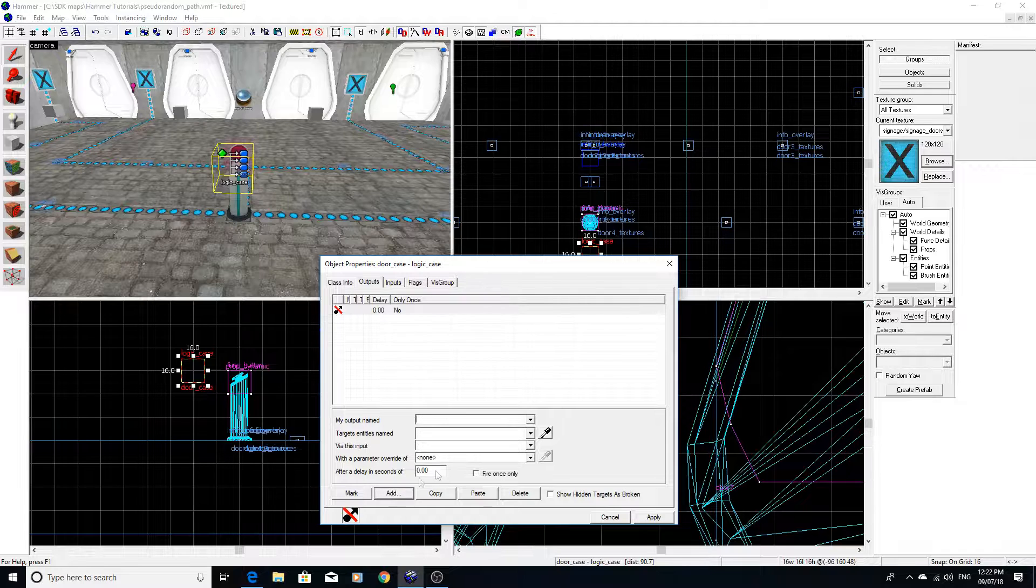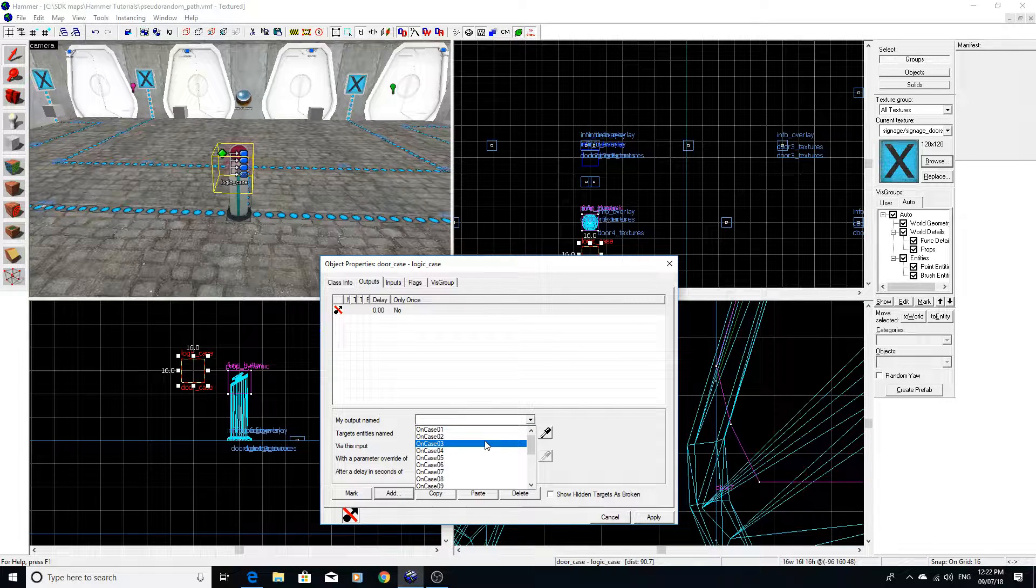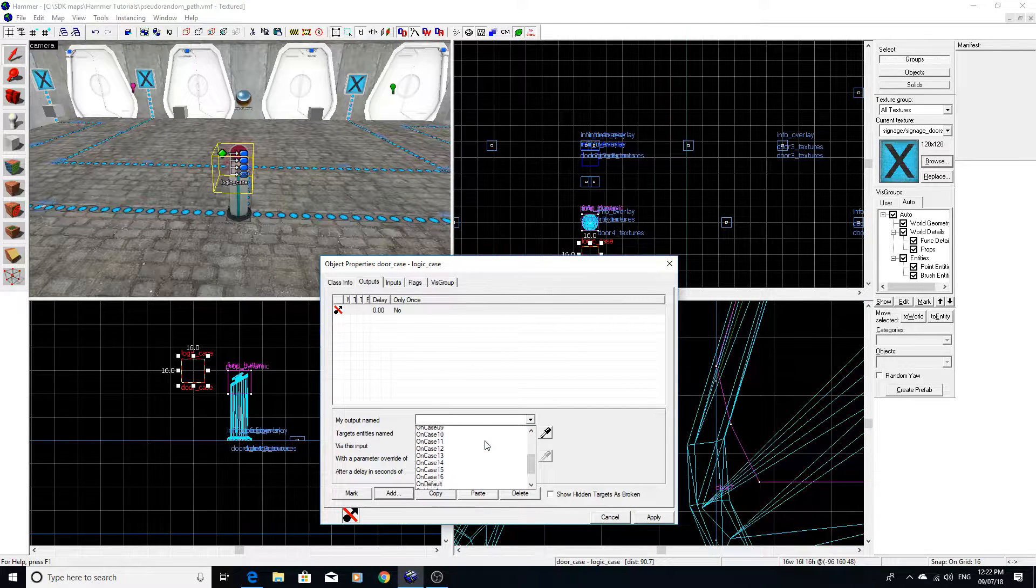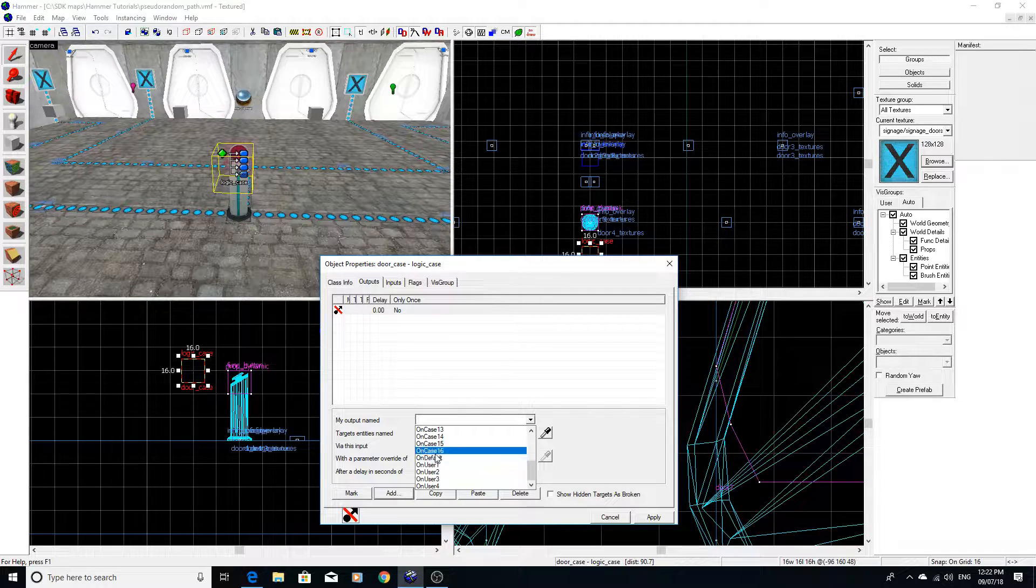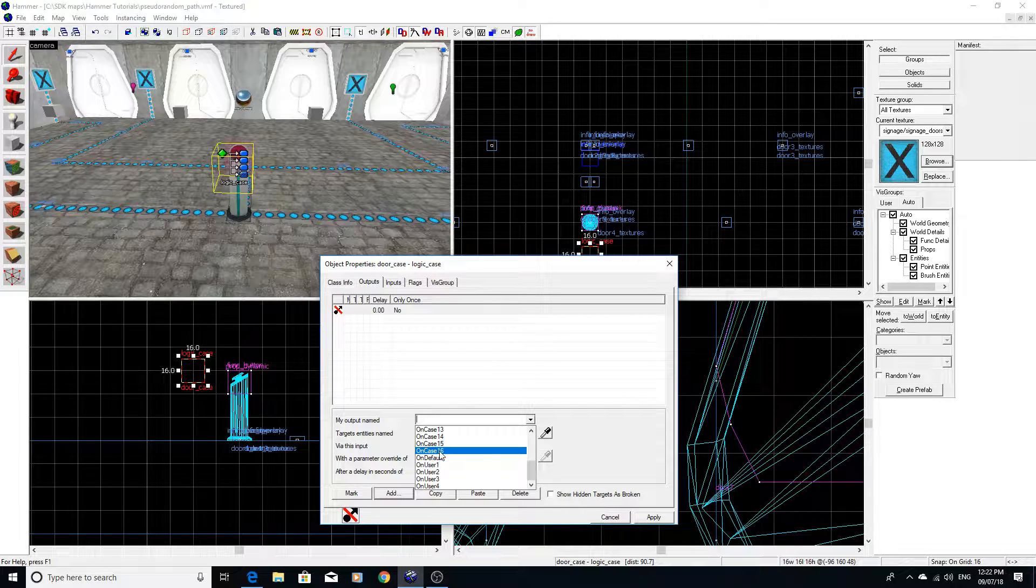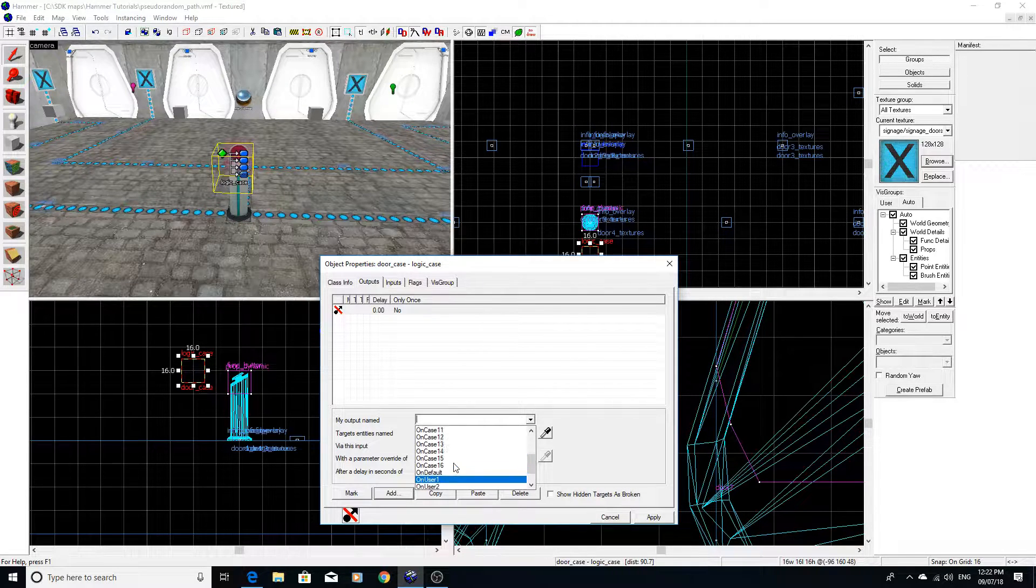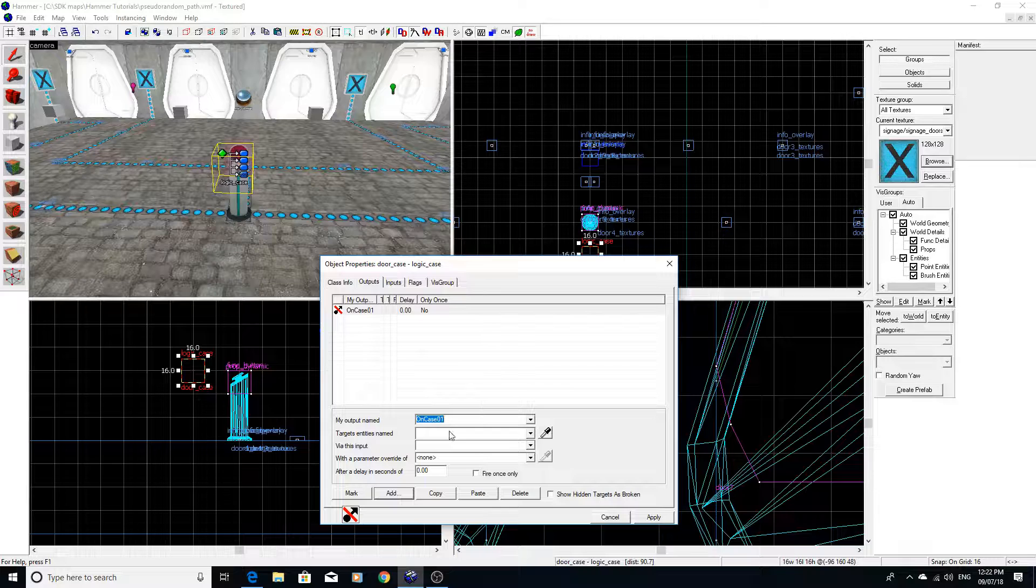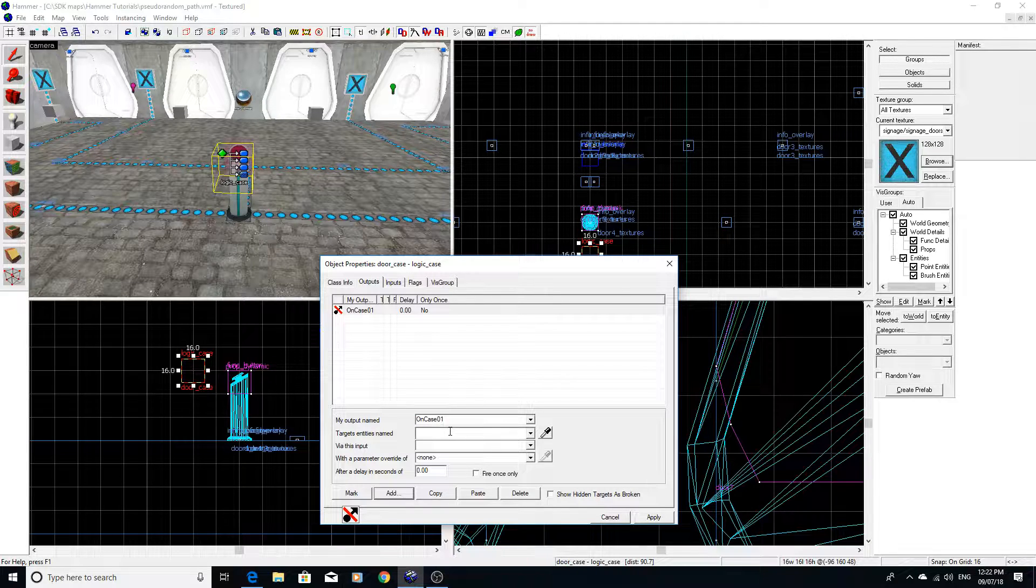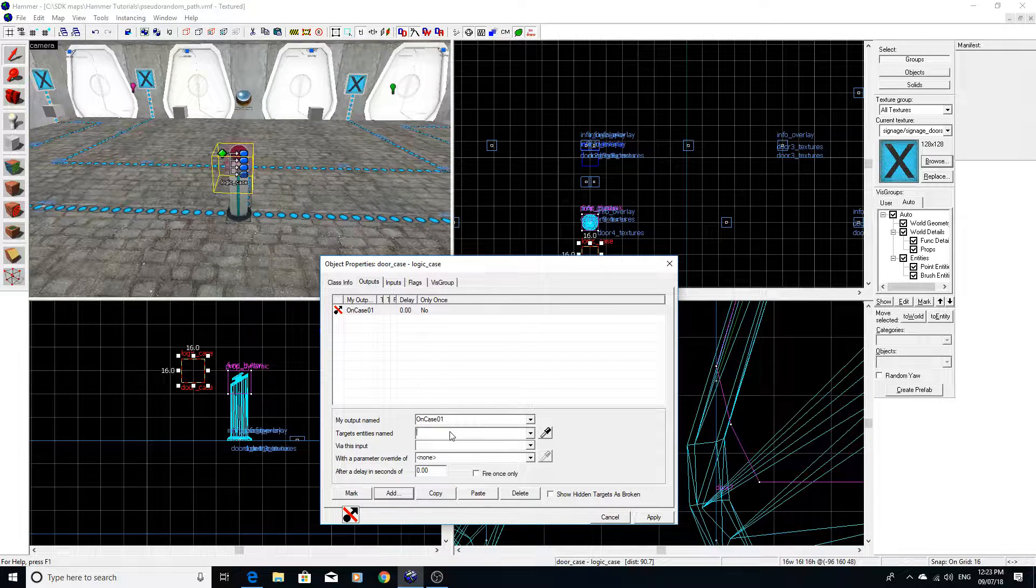And if we go into the outputs, if we look into it, you can see we've got all different cases up to a maximum of 16 for one case. And then there's other on user ones, which are in pretty much every entity in any source game.